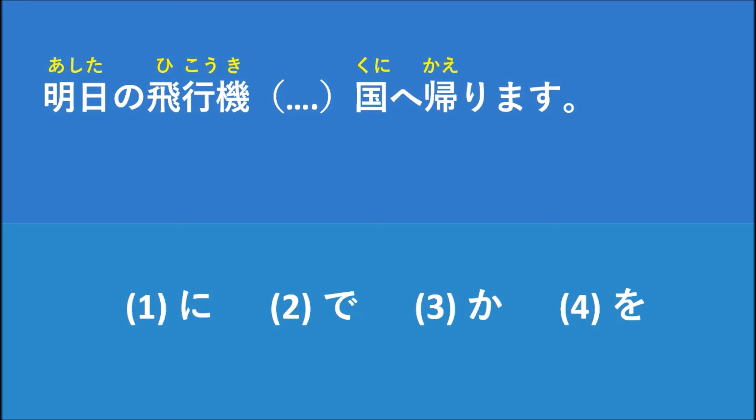And for number four, を, we use を to help the verb. For example, 食べます, it means eat. ごはんを食べます, it means I eat rice. So we use を to help the verb, such as 食べます, 飲みます. 薬を飲みます, which means I take medicine.